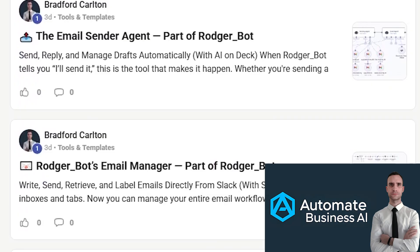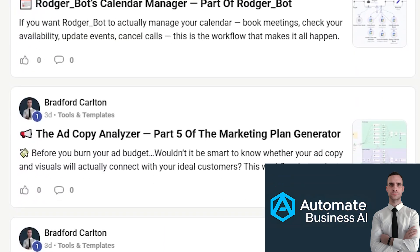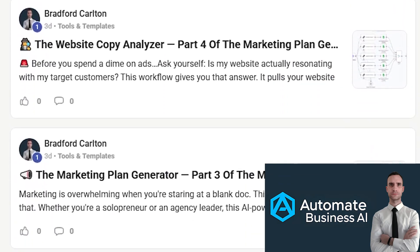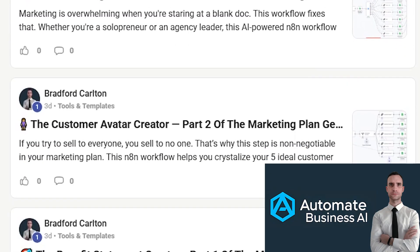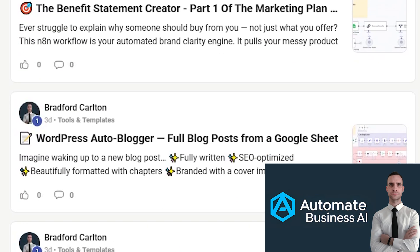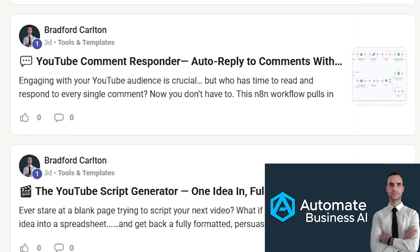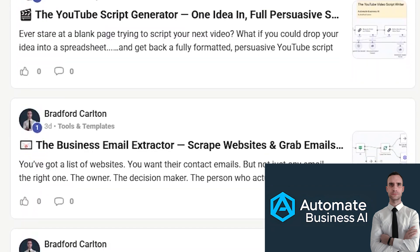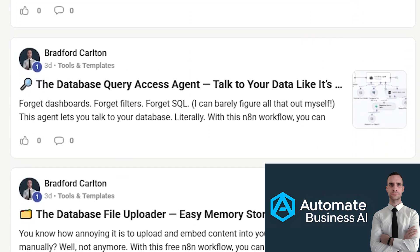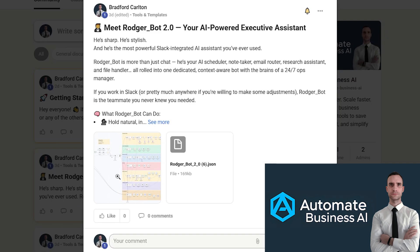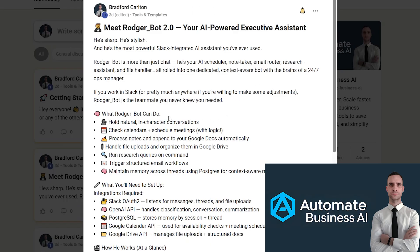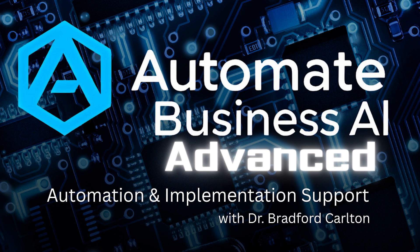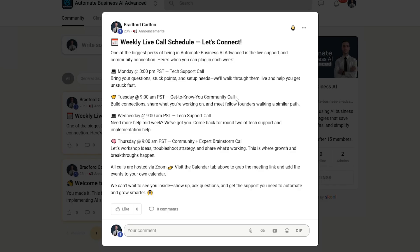As always, you can download this N8N workflow for free from my free school community, where we give away over 25 different business-focused workflows for free, with new free workflows coming out every week, along with tutorial videos, how-to setup guides, and a community of automation-focused business owners, all looking to collaborate and grow their businesses with AI-powered automations. You can also join our advanced community for tech support assistance, marketing and business growth discussions, as well as getting to pick my brain on N8N, AI automation, or businesses in general.